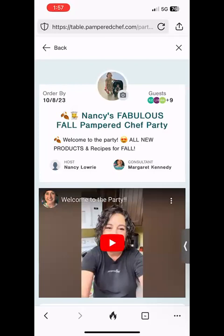It opens up a little more information about the party, so you're going to confirm that your host is right there. There might be a little message — we just started our new fall line, so that's what is going on in this party. You'll see how many guests are in there and when the order deadline is. There's also a video that says 'Welcome to the Party' that gives you the outlay of the Table party in a nutshell.